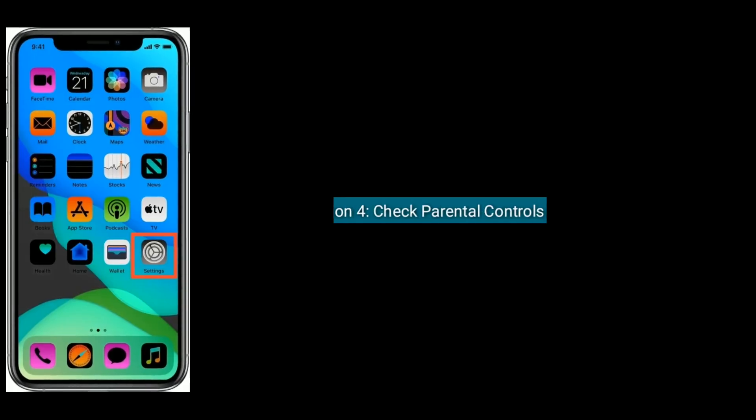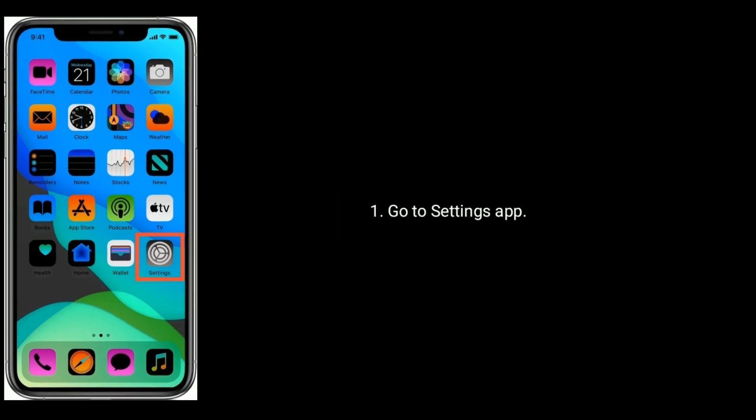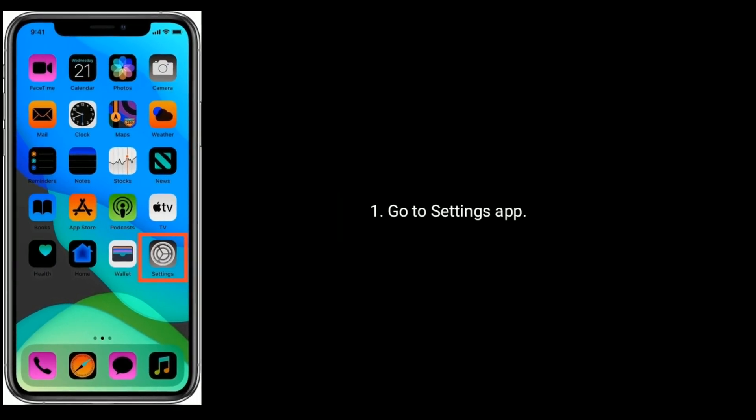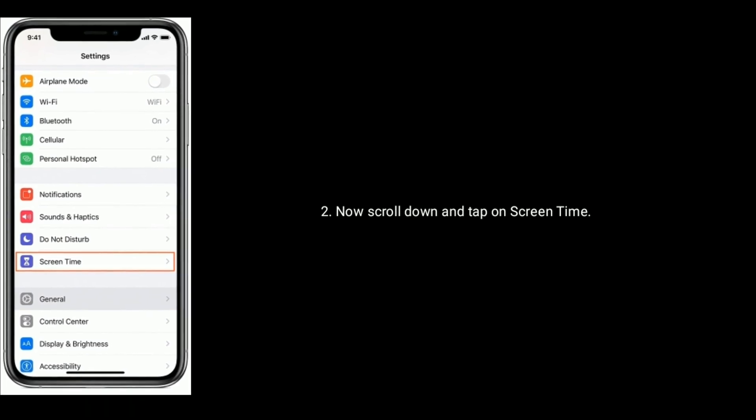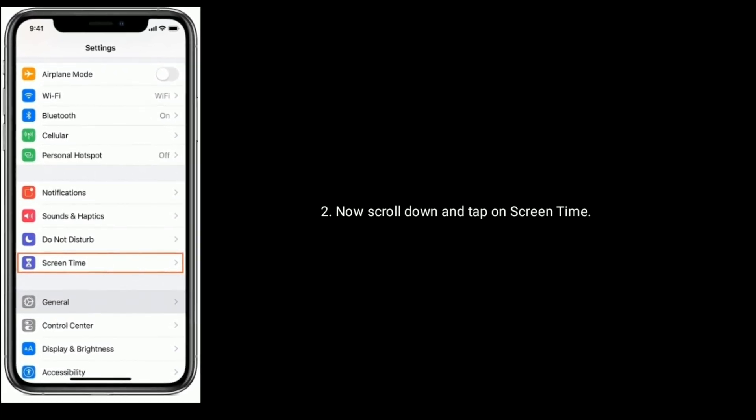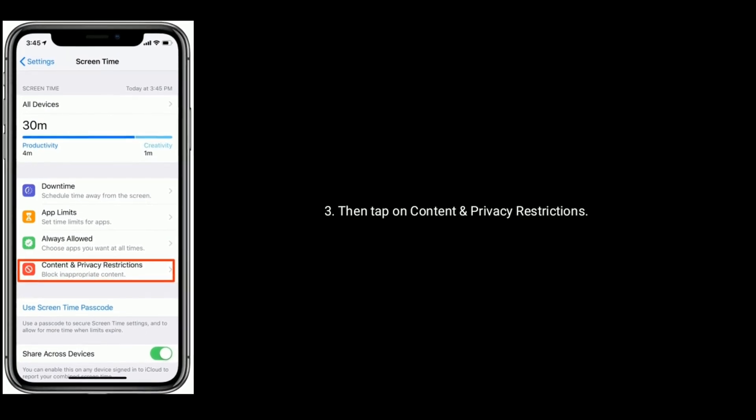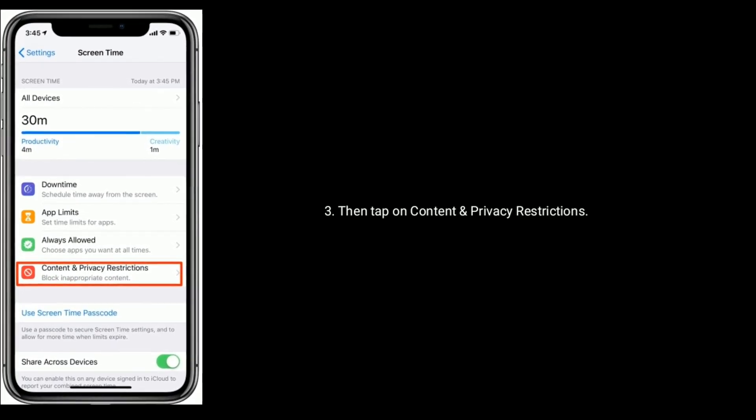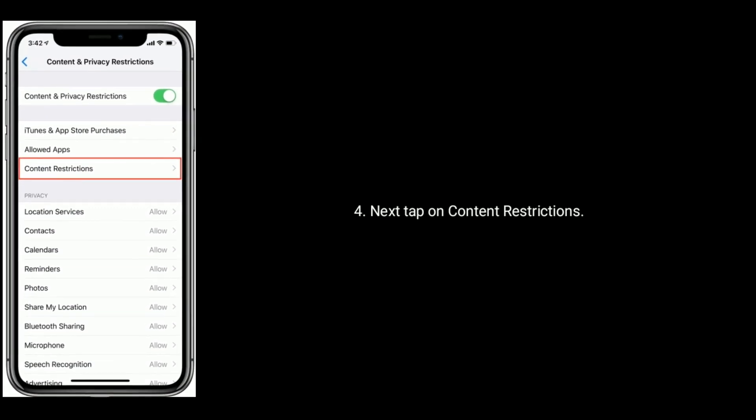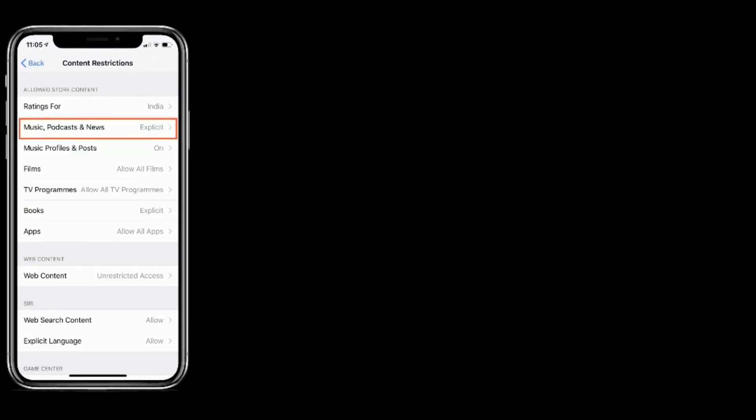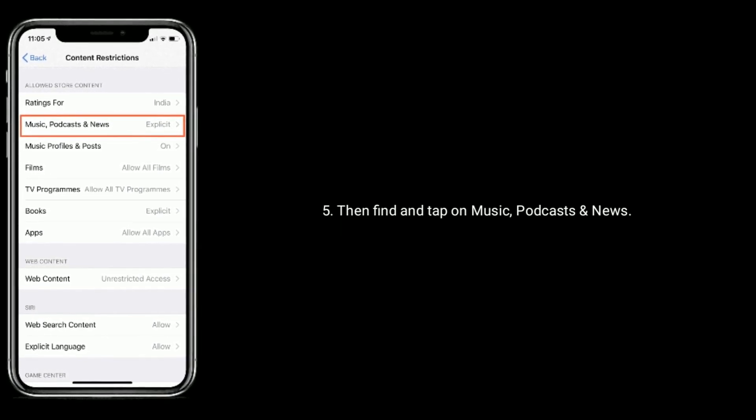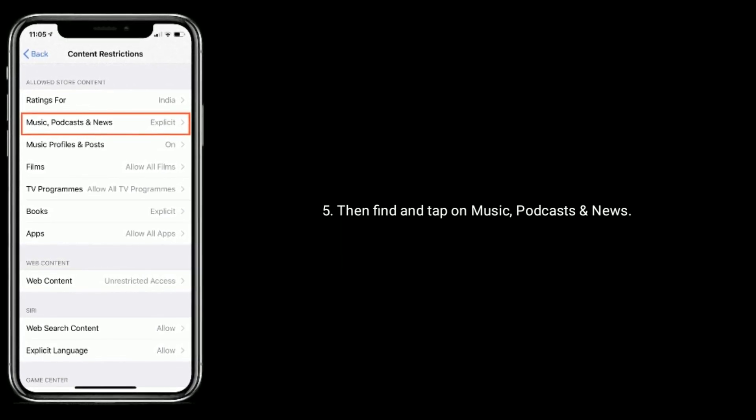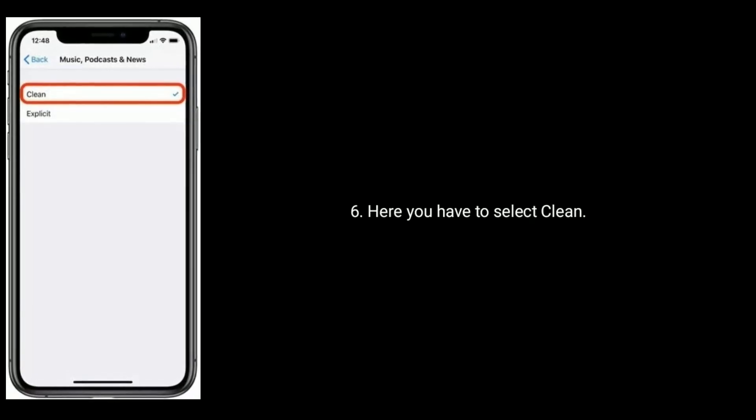Solution 4 is Check Parental Controls. Go to settings app on your device. Now scroll down and tap on Screen Time. Then tap on Content and Privacy Restrictions. Next, tap on Content Restrictions. Then find and tap on Music, Podcast and News. Here you have to select Clean.